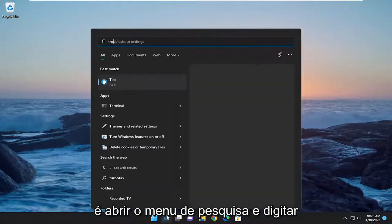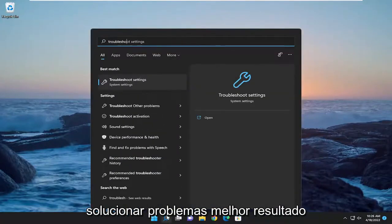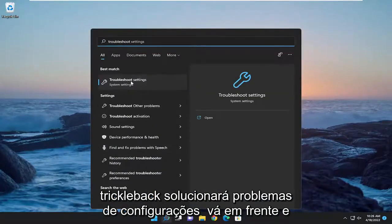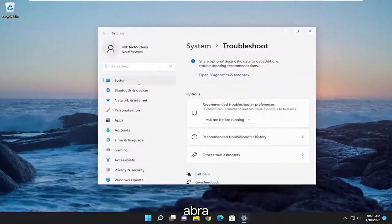So all you have to do is open up the search menu and type in troubleshoot. Best result should come back with troubleshoot settings. Go ahead and open that up.